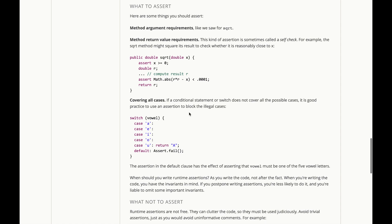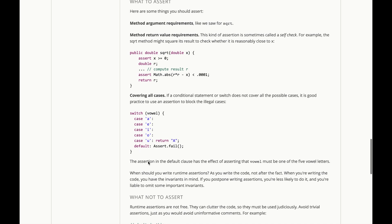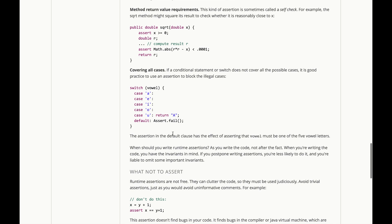If a conditional or switch does not cover all the possible cases, it's a good practice to use an assertion to block the illegal cases. The assertion in this default clause has the effect of asserting that vowel must be one of the five vowel letters.